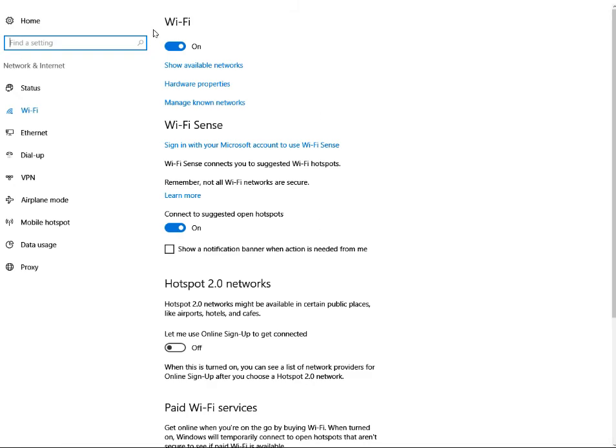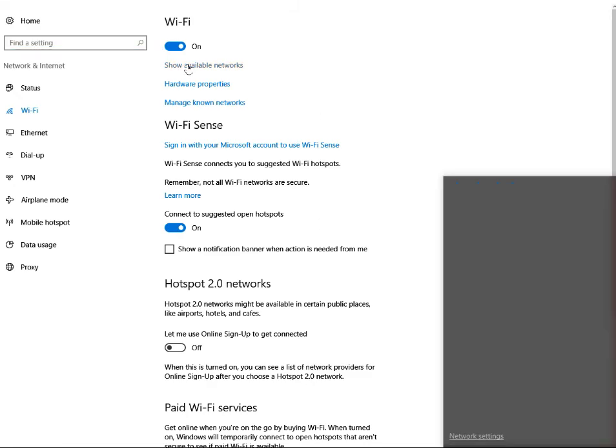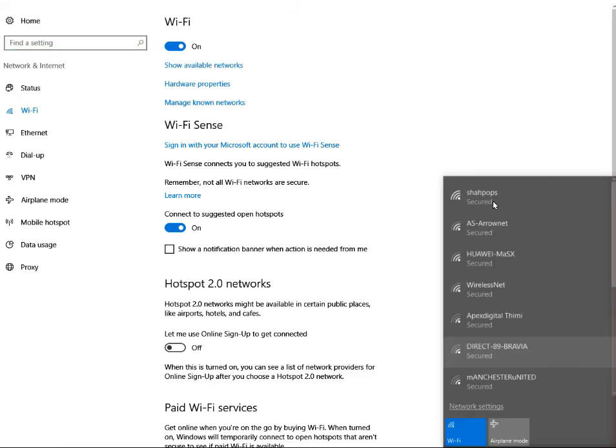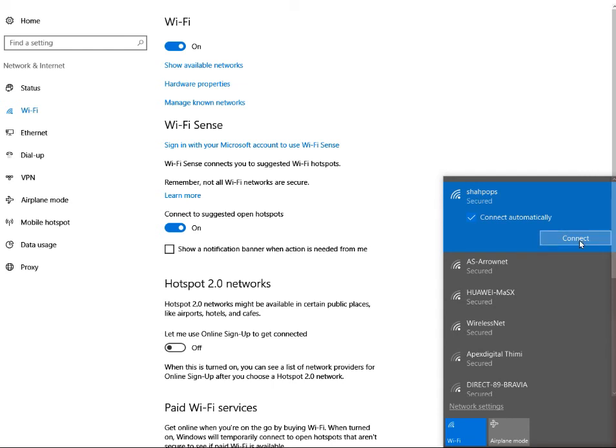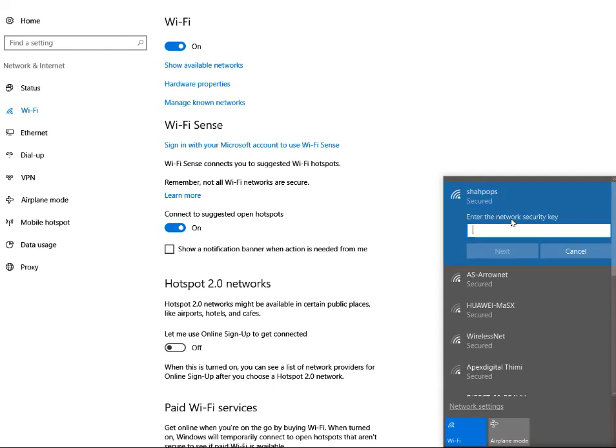Once you go back, show the available networks. It will rescan for the networks and ask you to connect. Now it will ask you for the password. Give the password for your network.